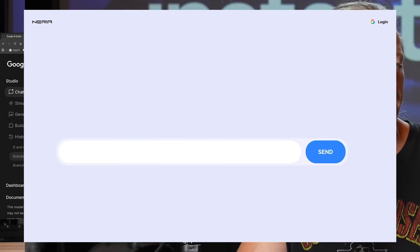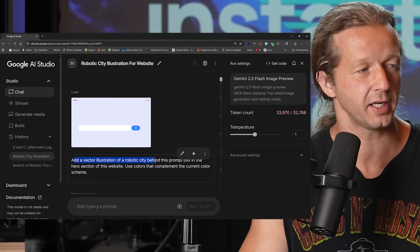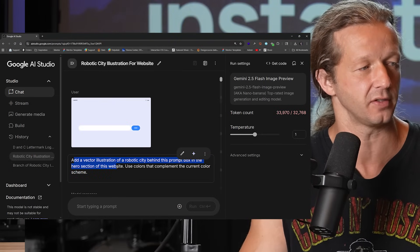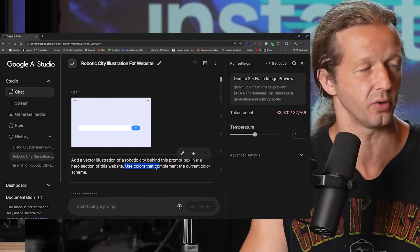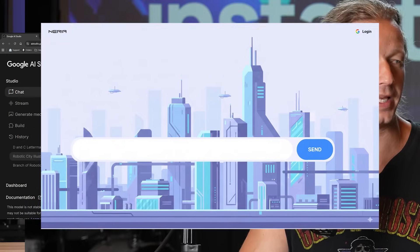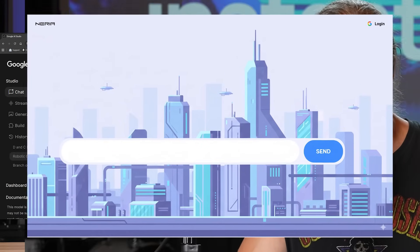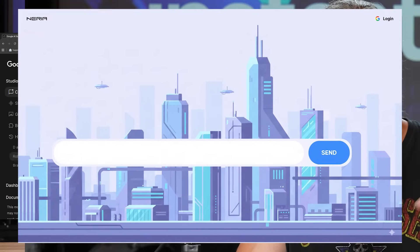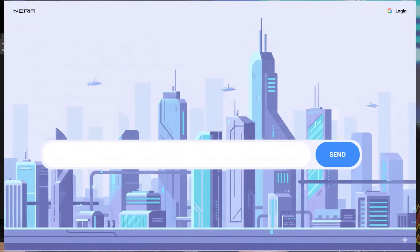I asked it to add a vector illustration of a robotic city behind the prompt box in the hero section of this website, using colors that complement the current color scheme. Here's what it gave me — look at that. That's actually very solid, kind of what I imagined. It really knocked it out with great detail.